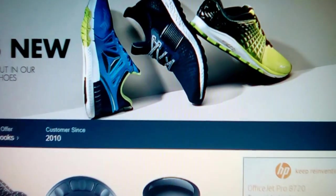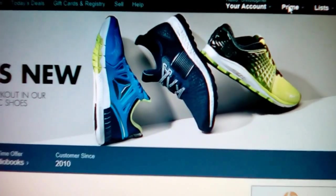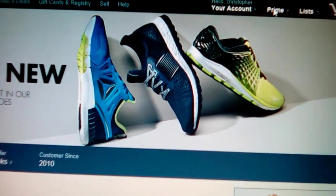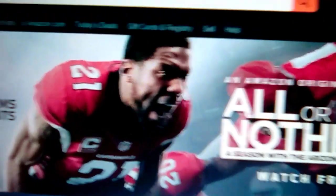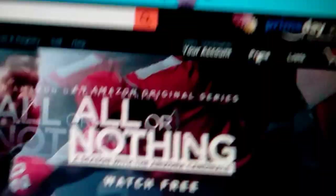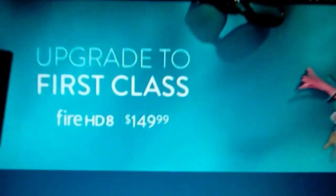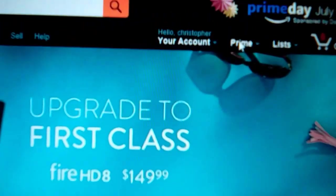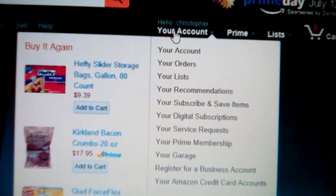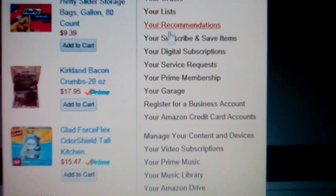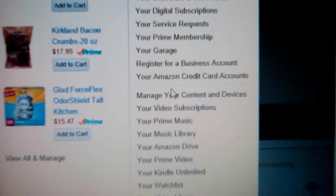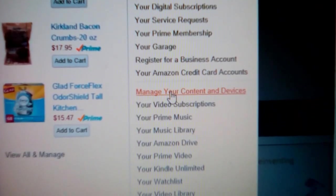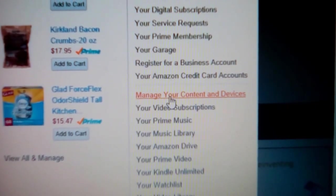Alright, so I forgot about one other method to get books, so we're back to the web page on your computer to the main page. We go back to your accounts and then we go down till we get back down to manage your content and devices. Click that, waiting for that to load up.